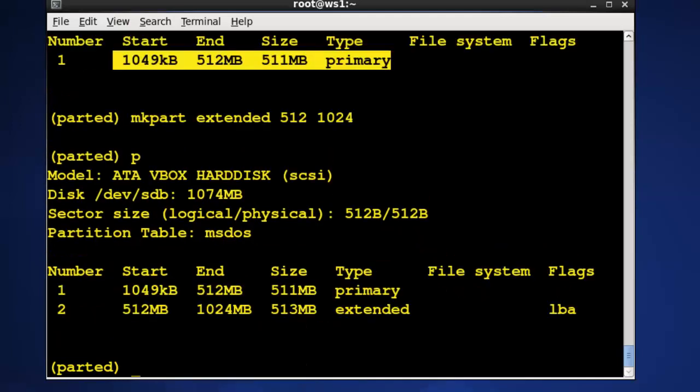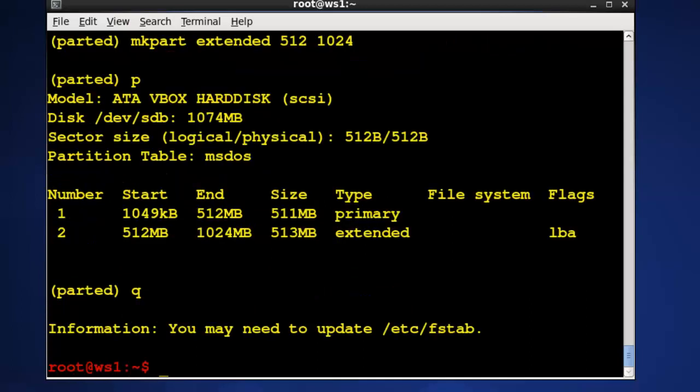If I print in here now you can see I have an extended and from in the extended I can create logical partitions. All you have to do to save this information if you want to is press Q to quit and it writes it out to the disk.